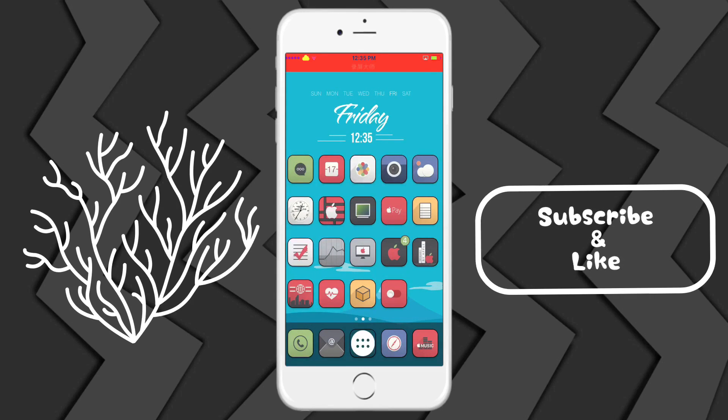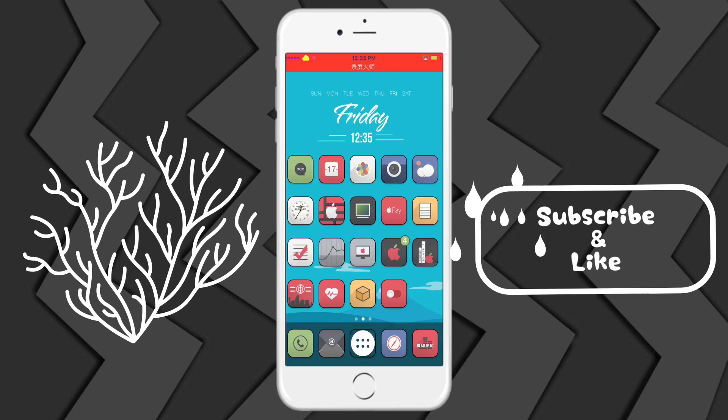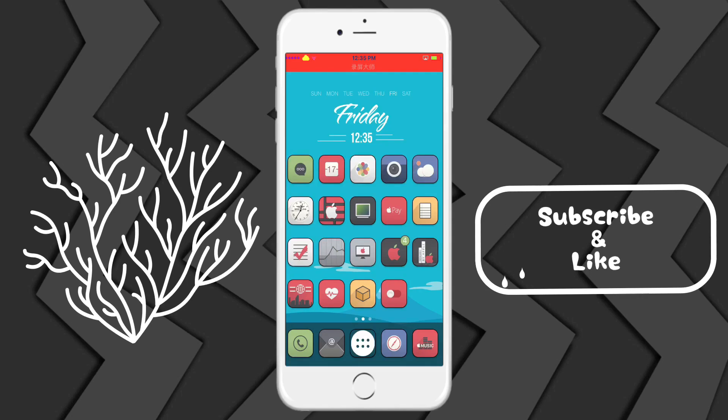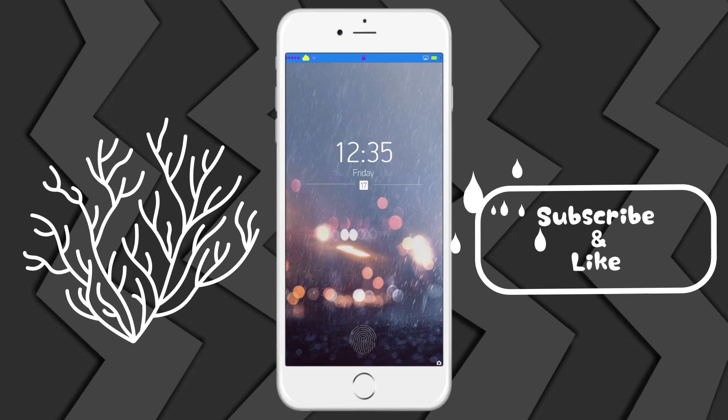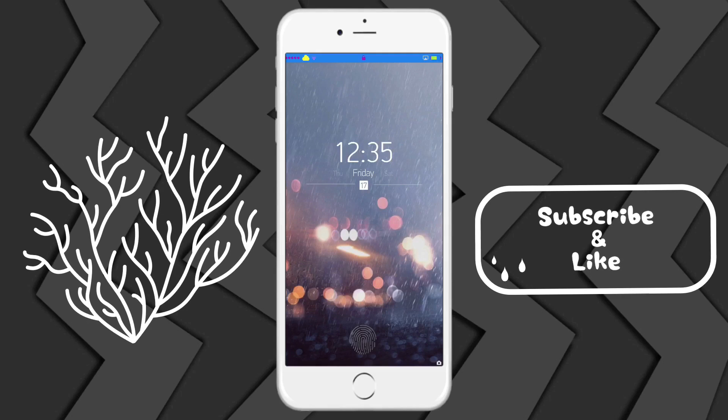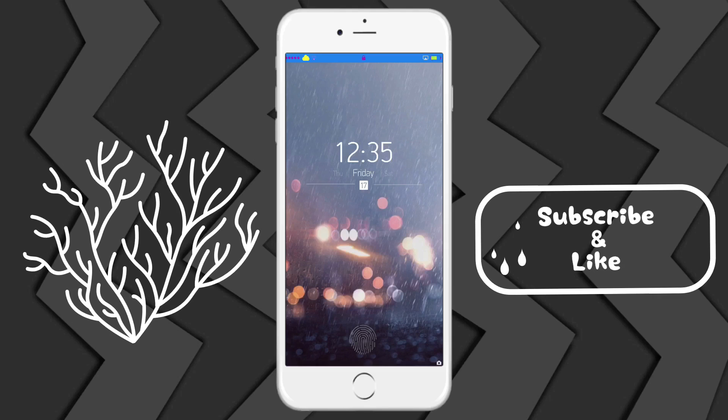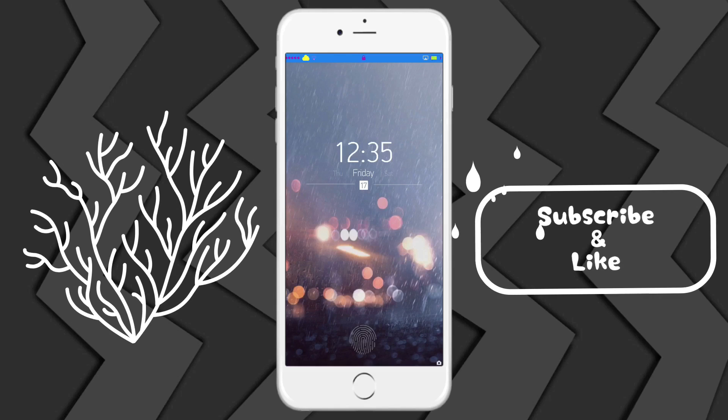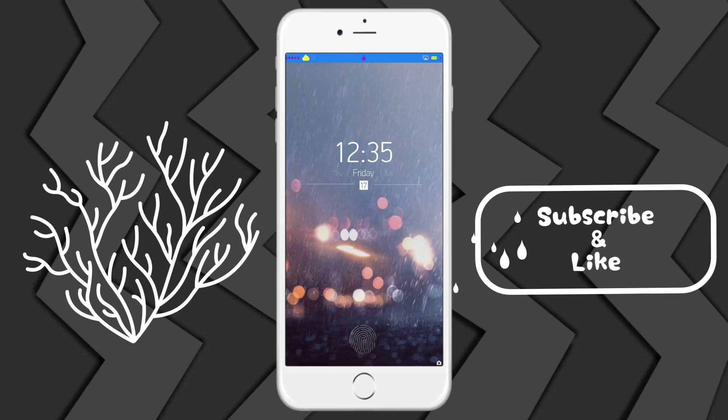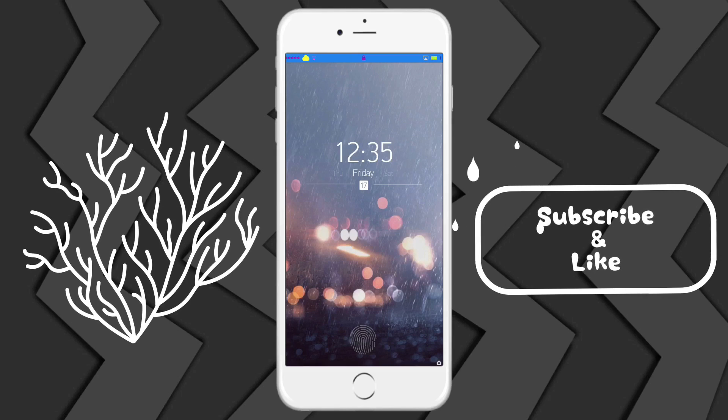Once you come back and you're back on your lock screen, you should see the colors on your status bar.